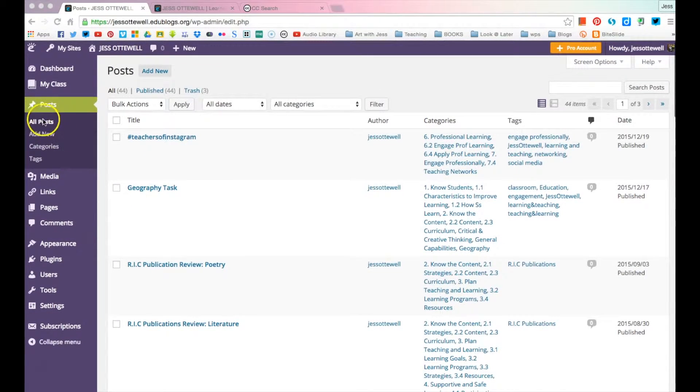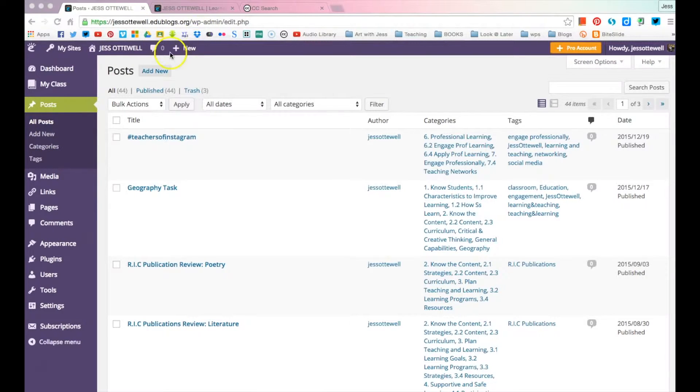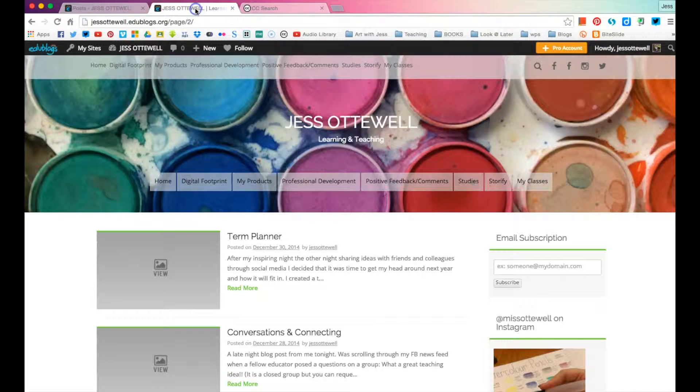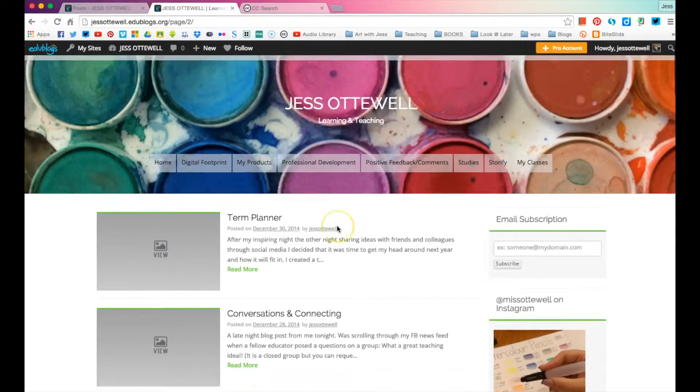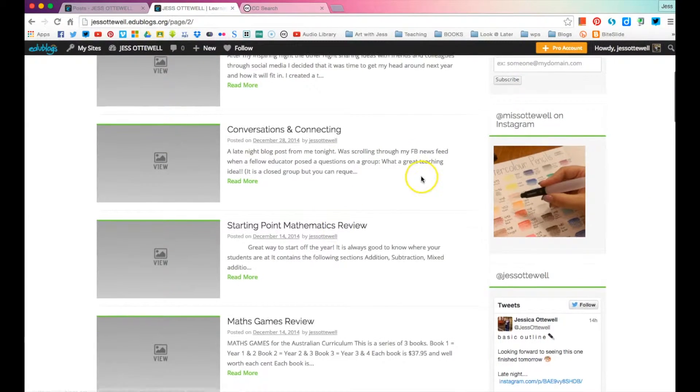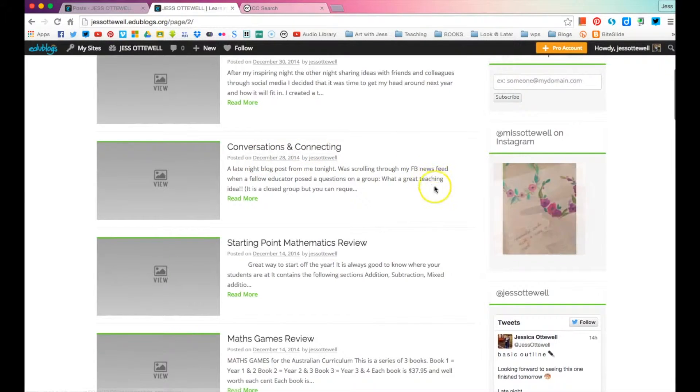Now, if you're just starting a new post, you can do it the usual way. I'm going to go add one to one of my older ones. Let's go to this one, conversations and connecting.